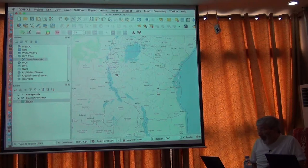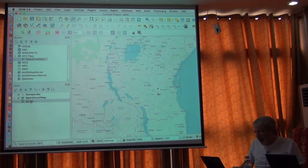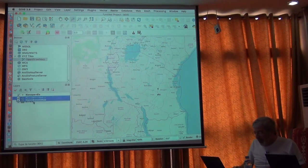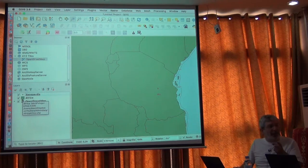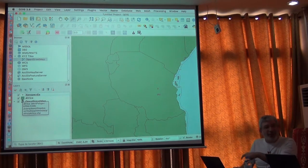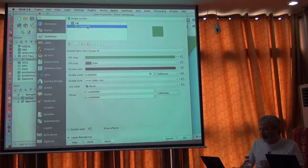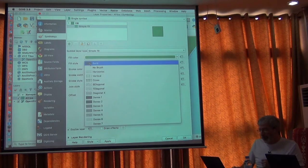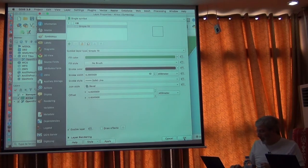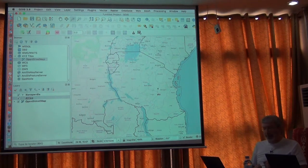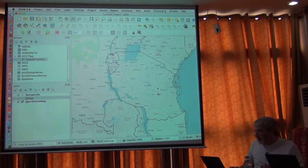This is just something where I've always done things my way, but here's a neat way to get a nice base map. Now I want to see my country borders on top of that base map. I'm going to go to simple fill and say use a fill style of no brush. I hit okay and now look what I have.